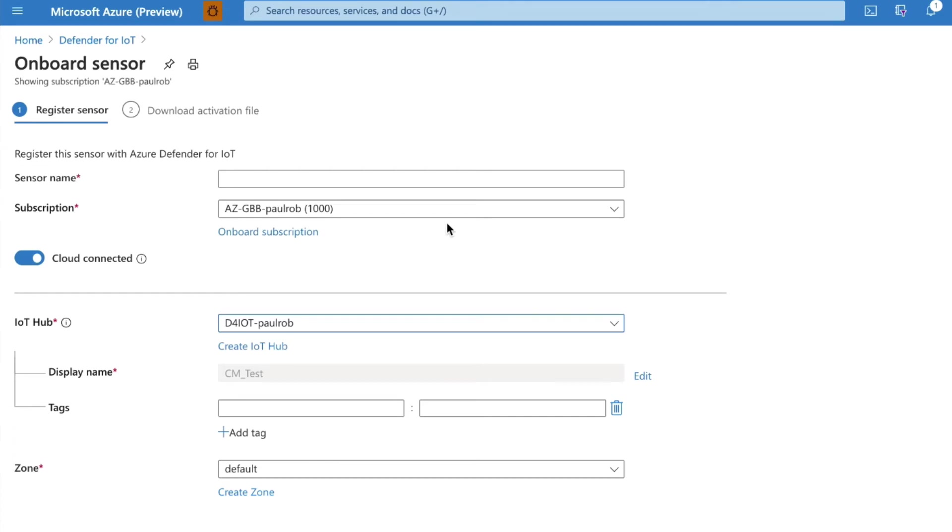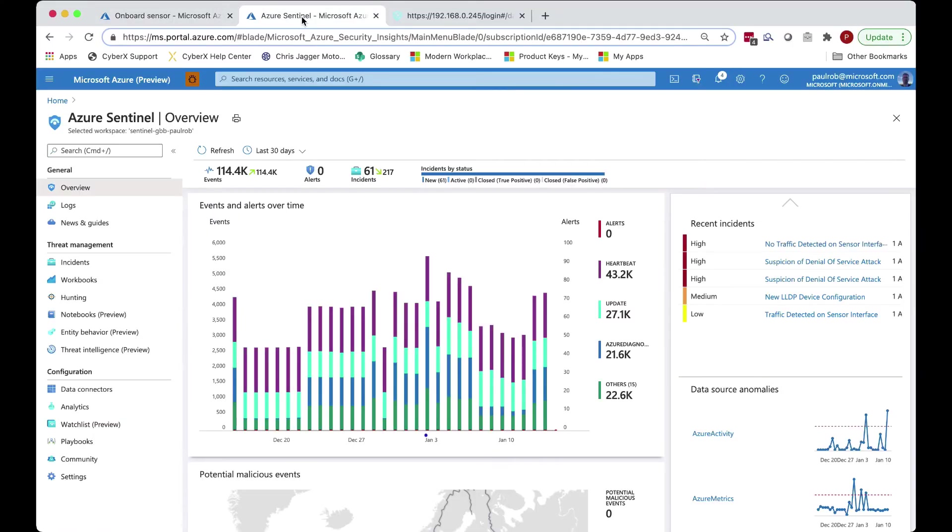Once it's connected, the on-premise collector will now send alert information natively as incidents into Azure and ultimately into Sentinel.